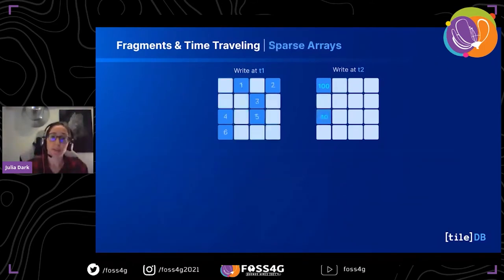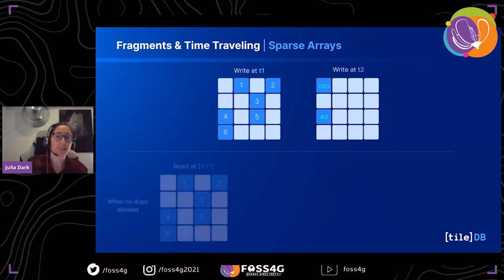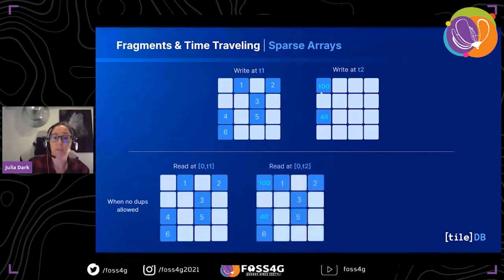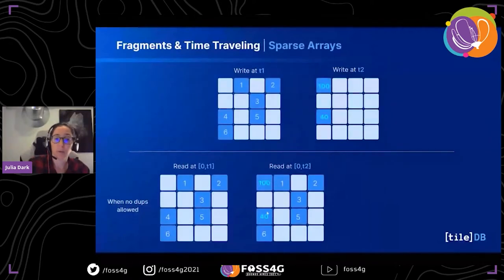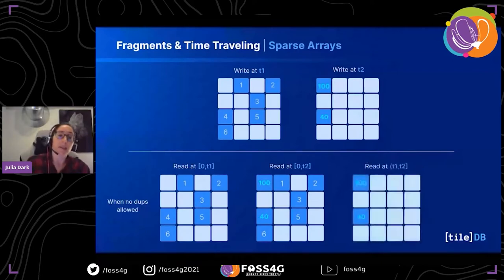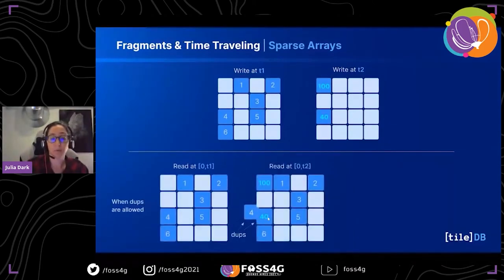It's pretty similar in the sparse case. The main difference is when you allow duplicates. If you don't allow duplicates, data from a second timestamp will overwrite values from the first. If you do allow duplicates, both values are valid and you get both back.